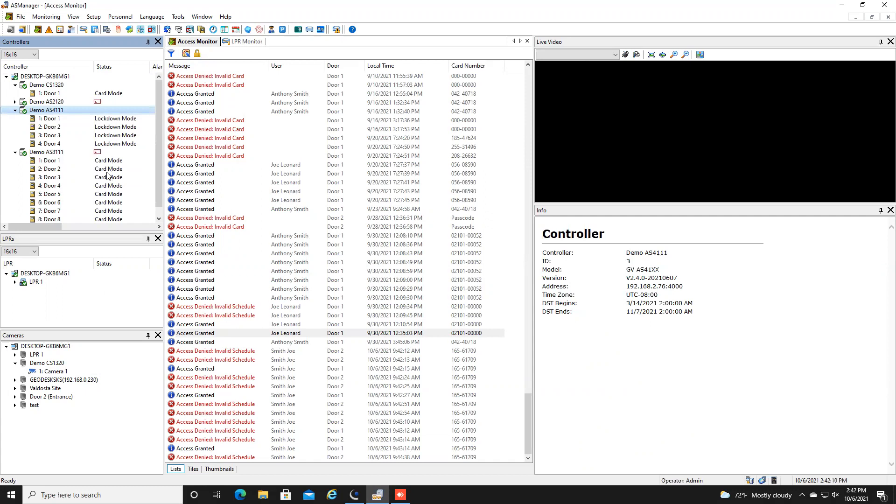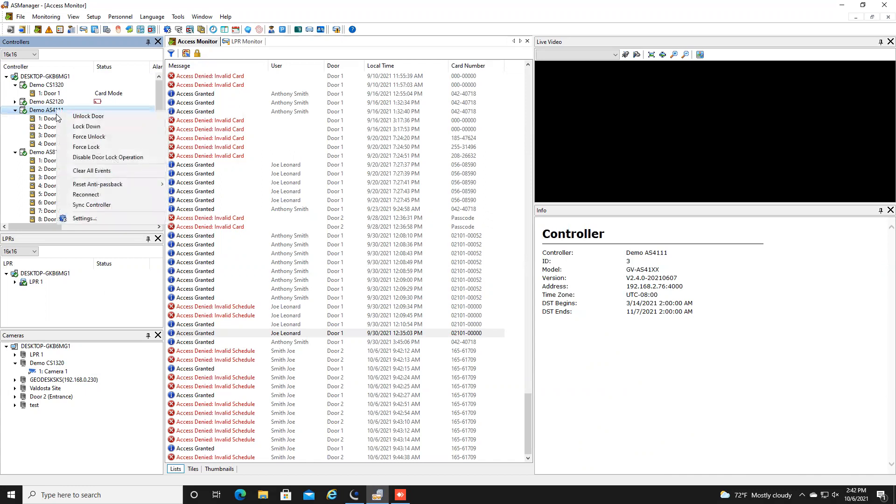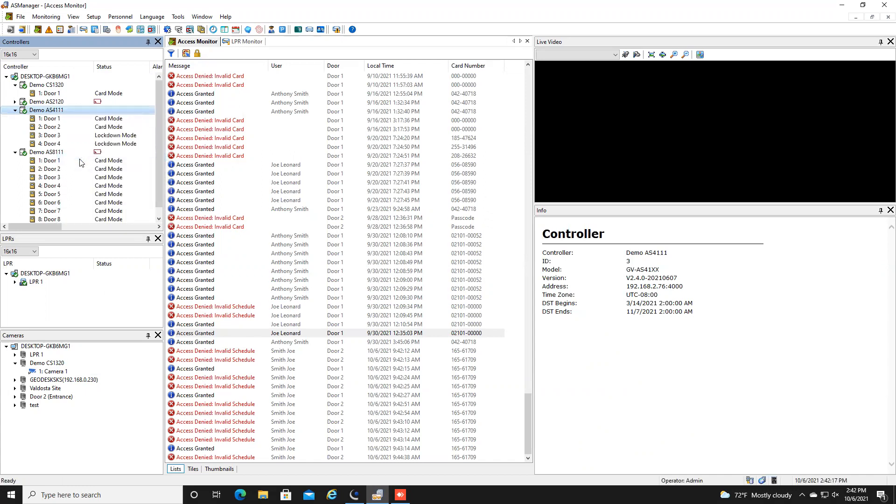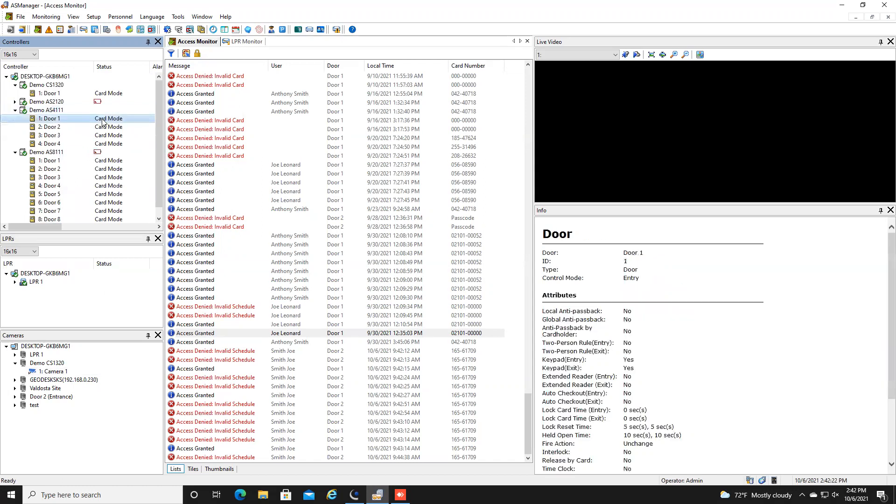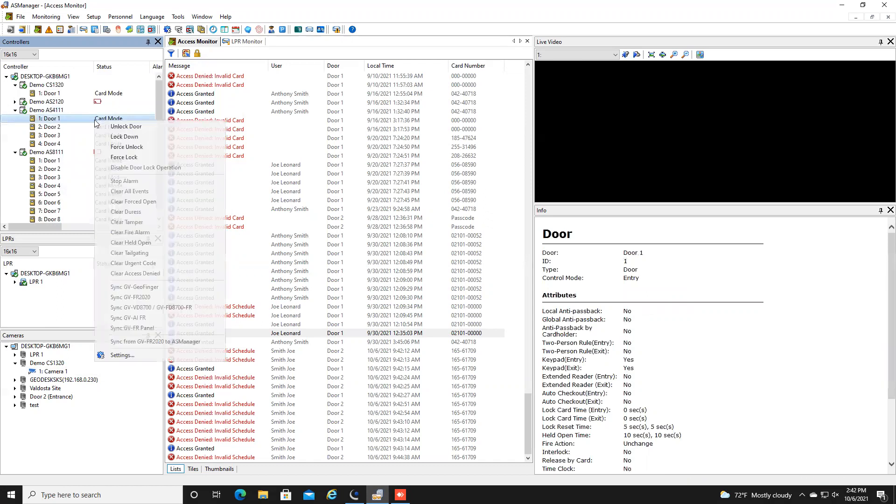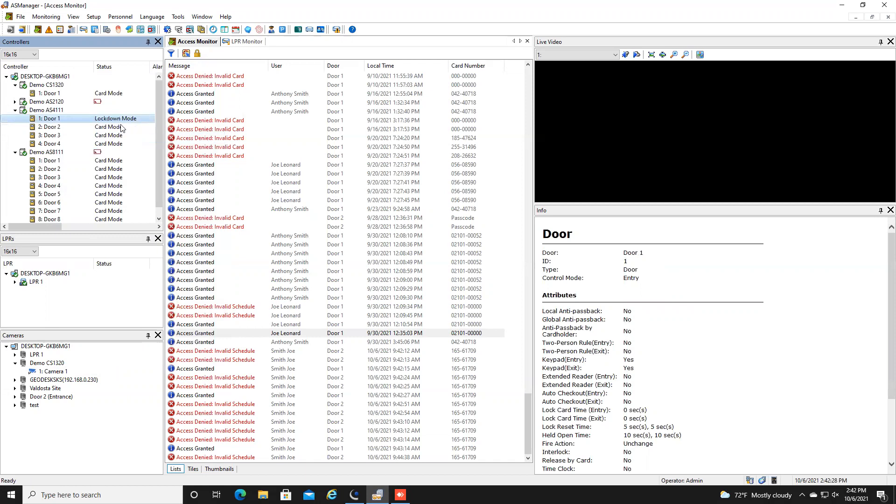You'll notice down here below my other doors are still in card mode and again once you're ready to clear that just right click disable door lock operation. Now last option you can do it on a per door basis if you would like so to do that same procedure you just click on the door that you're interested in right click lock down and now that door is in lockdown while your others are still in their normal schedules.